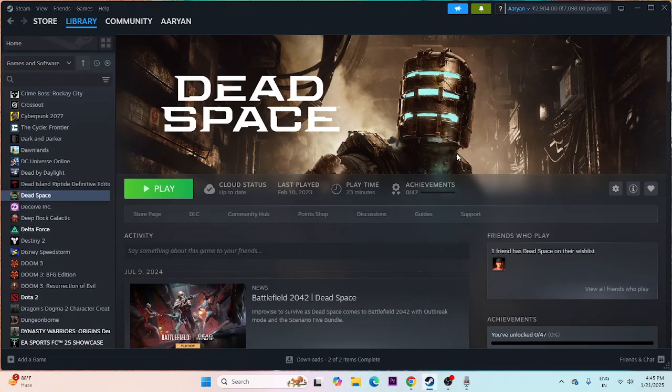Hey everyone, welcome back to another video. In this video I'm going to talk about how to fix Dead Space issues like crashing, not launching, freezing, stuttering, lagging, FPS drop, stuck on loading screen, and many more issues. Let's dive into the workarounds.